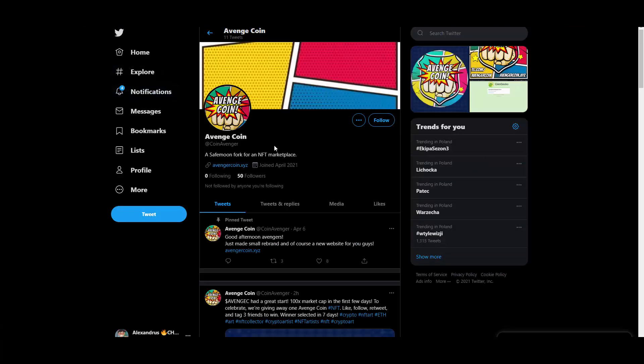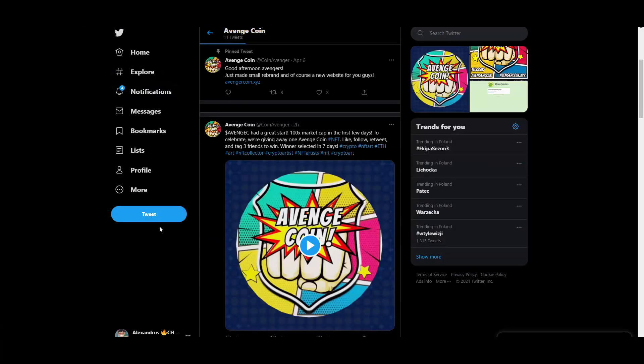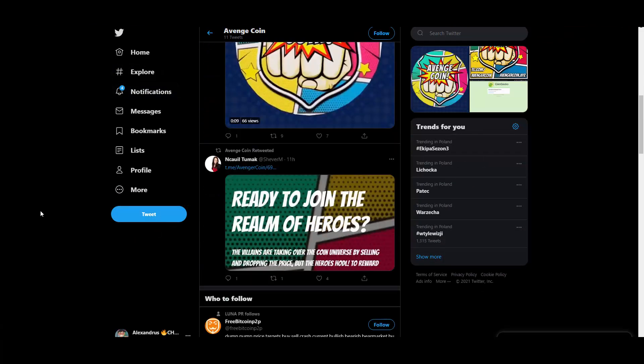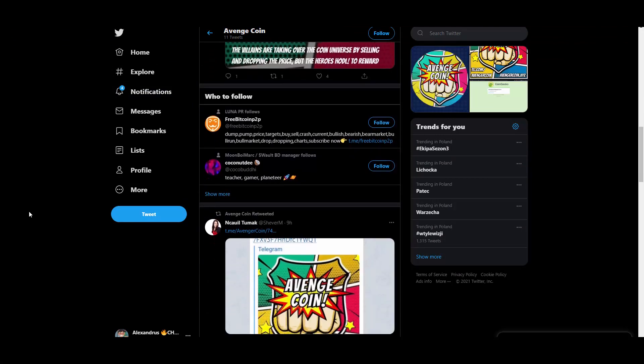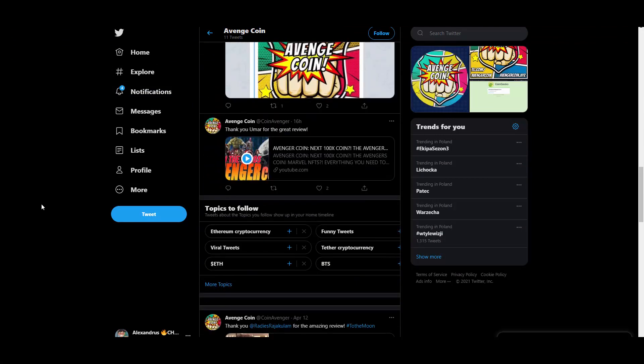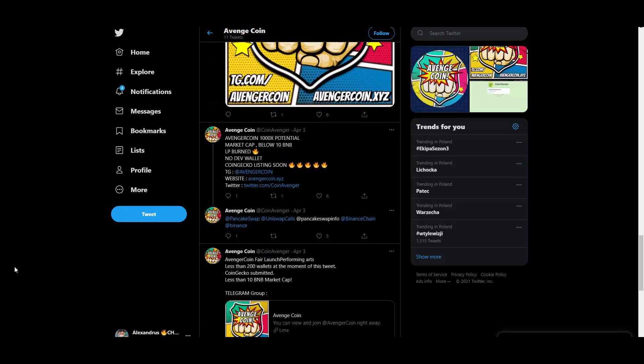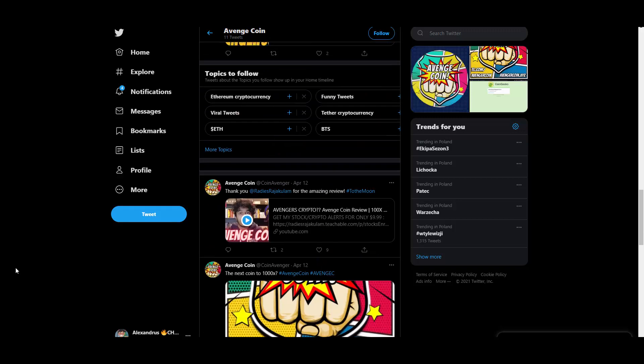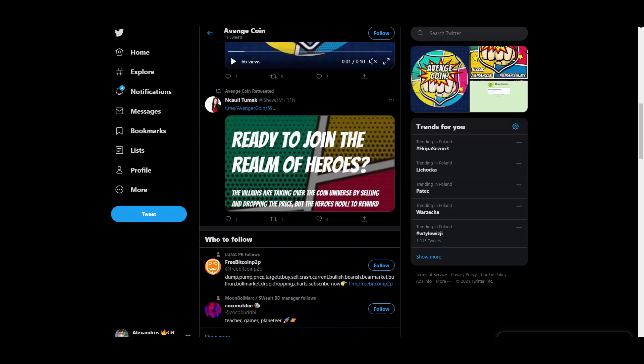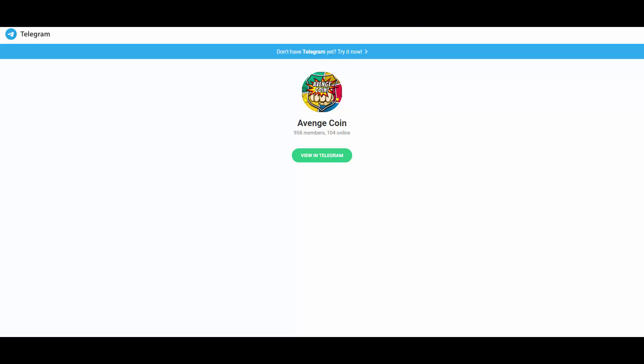They are on Twitter, guys. You can follow them. They have 50 followers, they are posting some informations as you can see about the project. So if you are interested in getting on board, if you are interested in getting involved here, you can follow them on Twitter. They also have this Telegram chat. As you can see, almost 1000 members.